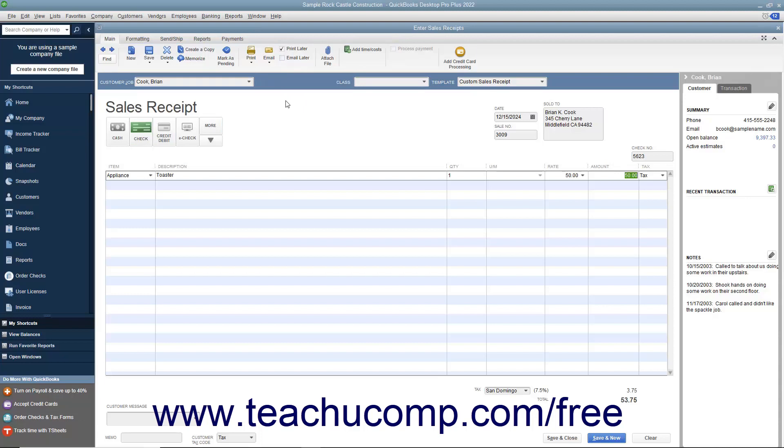After entering the sales information, then click the Save and Close button to save the sales receipt and close the window.